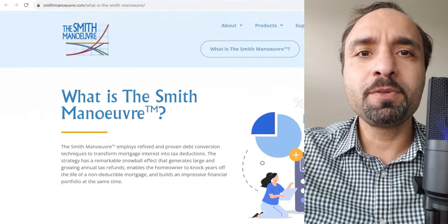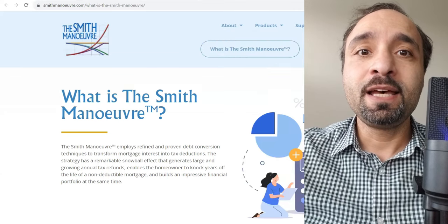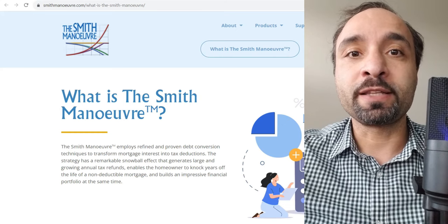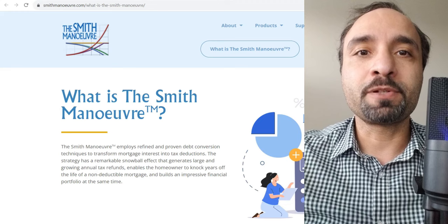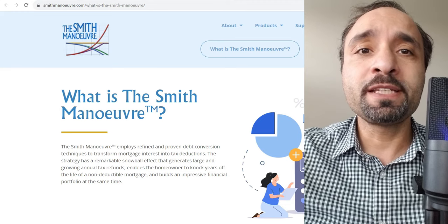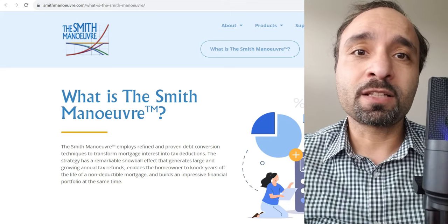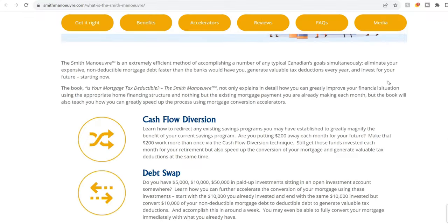For those who may not be familiar, a Smith Maneuver is a legal technique available for Canadians. As long as they have the right set of mortgage — meaning a re-advanceable mortgage on their principal residence with at least 20% equity available in their property — they would be able to turn the mortgage payments, which is a non-tax deductible payment, into a tax deductible one. This technique allows Canadians to eliminate their expensive non-deductible mortgage debt faster than what the banks would have them do, and as a result, through that process, generates valuable tax deductions every single year, and then borrow that money and the equity to invest for their future.